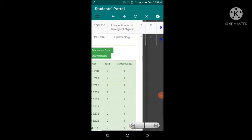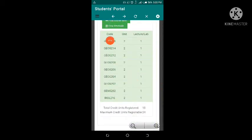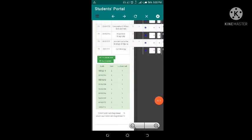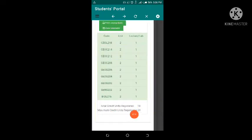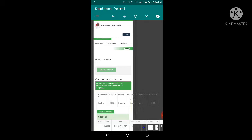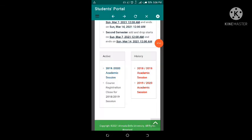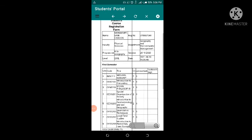If you want to print the course form you can print it from here, and if you want to view your timetable you can view it here as well. Scrolling down you can see the courses I'm offering: Geology 218, Geography 214, and others. Biology 216 is now here — it wasn't here before. The total units have increased from 16 to 18, and the maximum credit unit allowed is 24. Once you're done it is automatically saved. Go back by clicking the navigation. In the 2019–2020 academic section you can see active and history — here is where you edit, add, and drop courses.